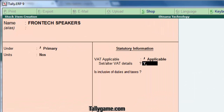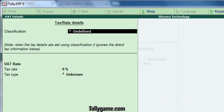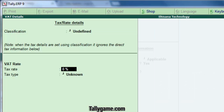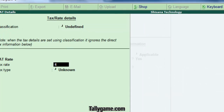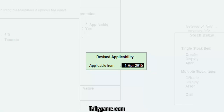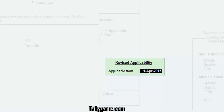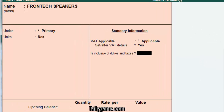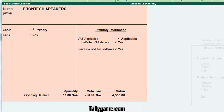Now set the VAT rate. I am setting it to 4 percentage here, applicable from 1st April 2015. For 'is inclusive of duties and tax,' type yes to make this option enabled. And save the screen.